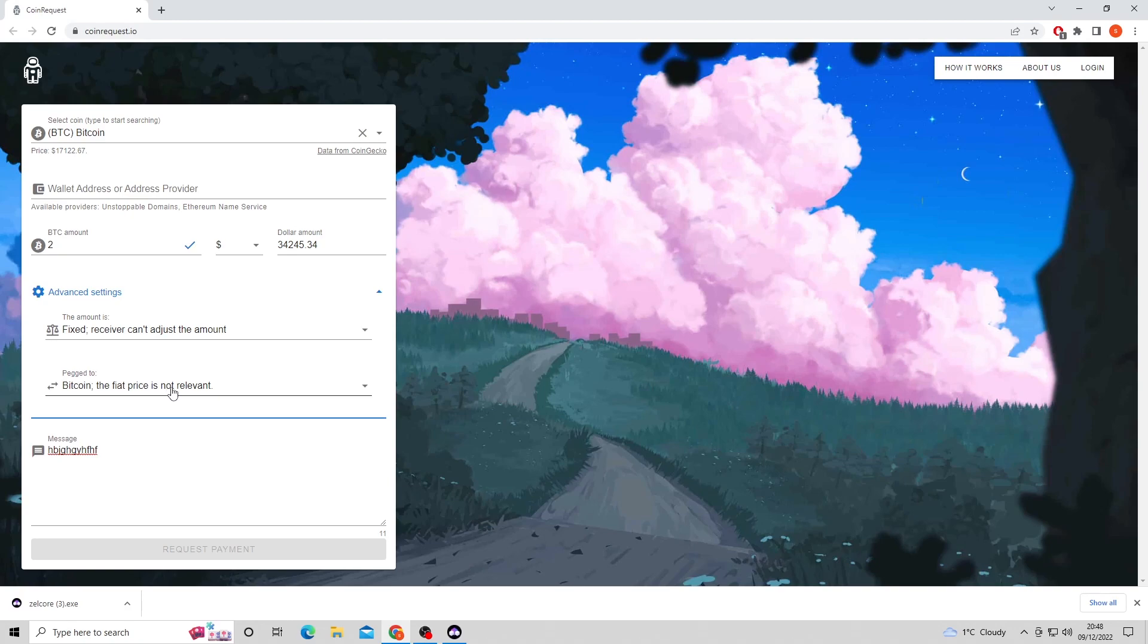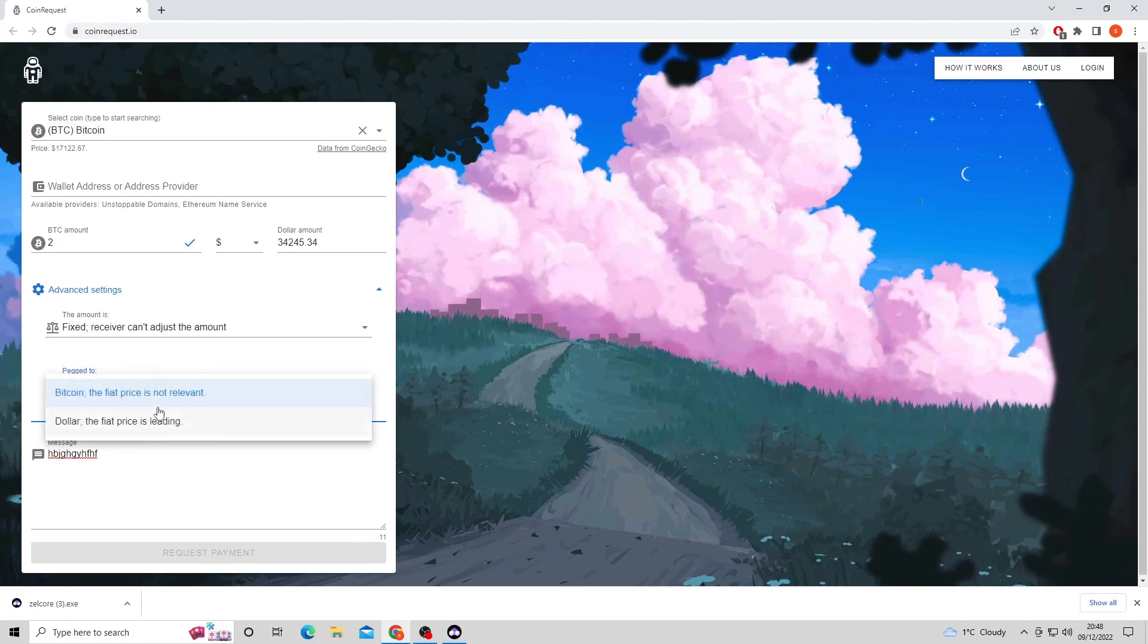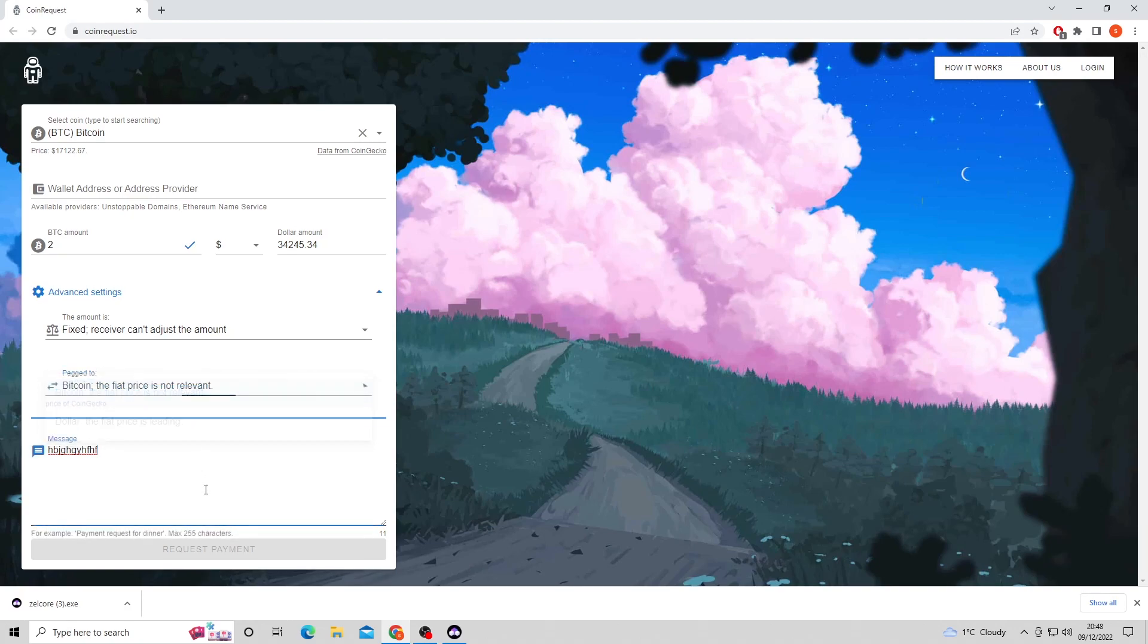This website was made to make it easier to request cryptocurrency from people for payments. It allows them not to make mistakes as they can just click next and basically send their crypto out instantly.